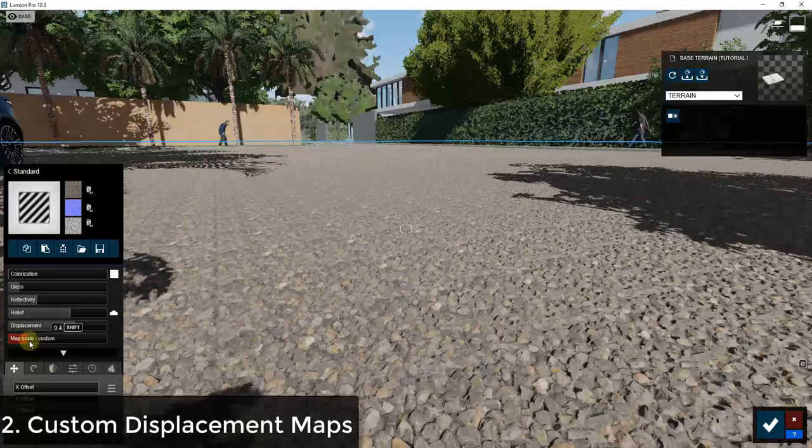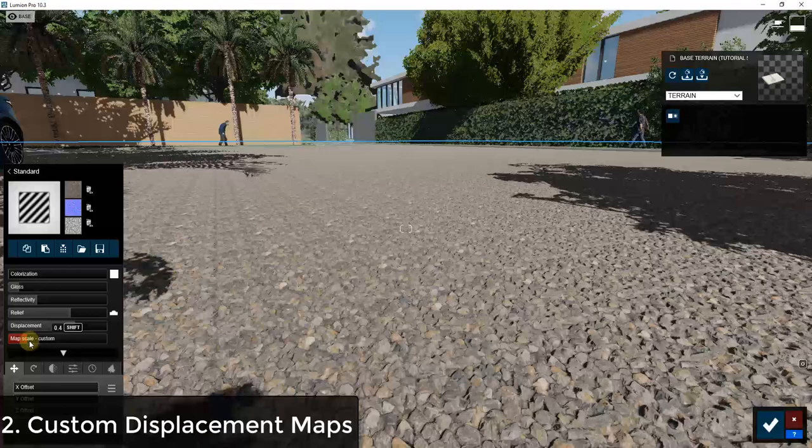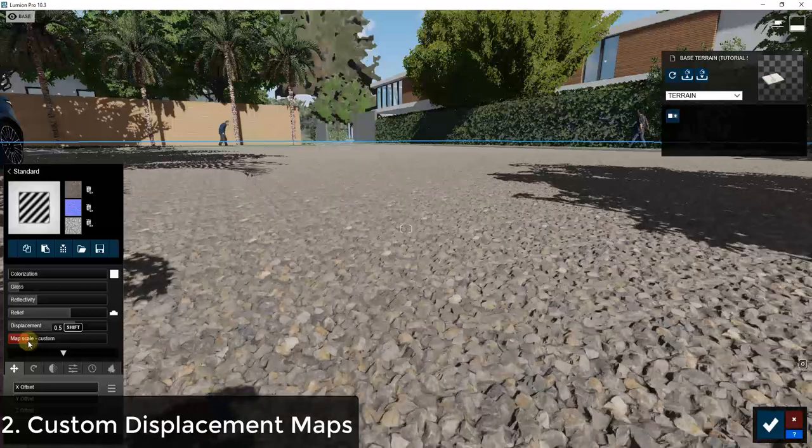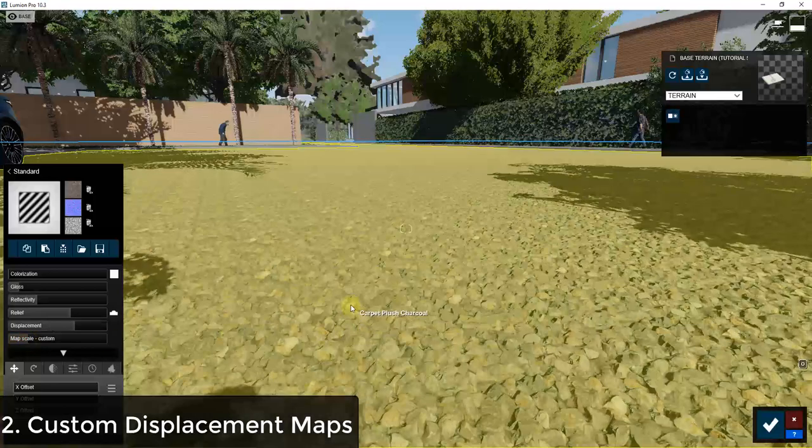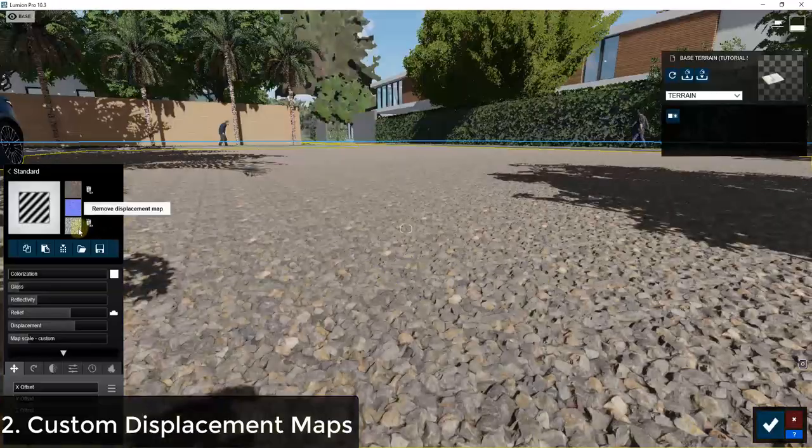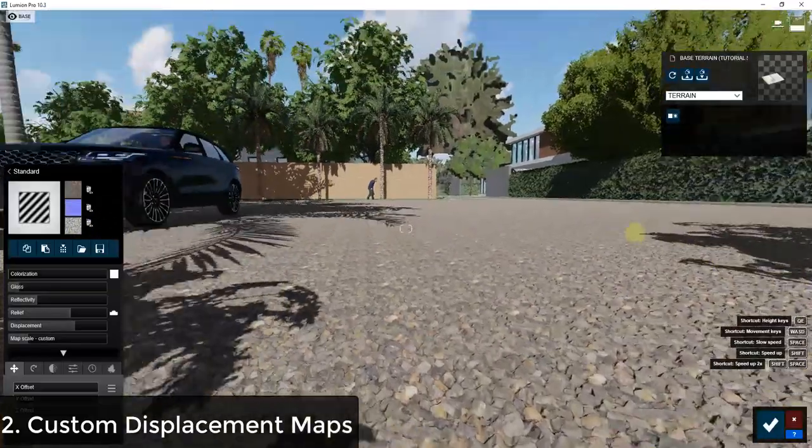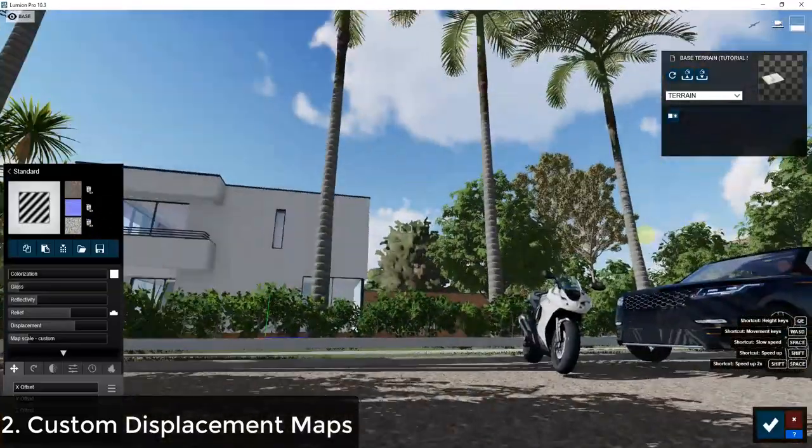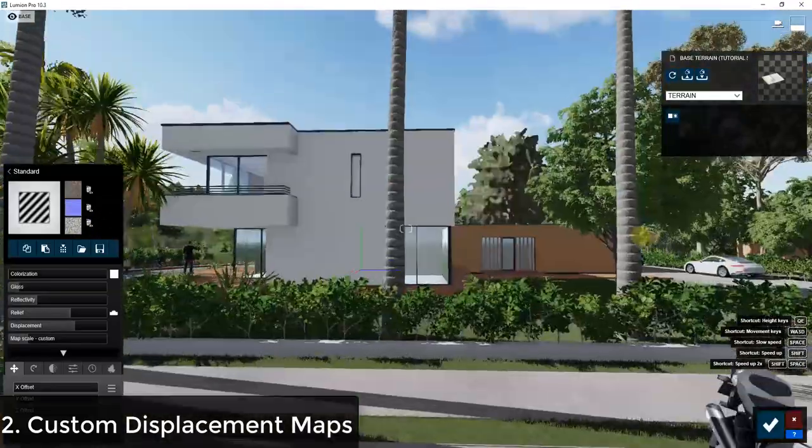And notice how this adjusts as I adjust my map scale. So if I make it smaller it'll get smaller. If I make it bigger this will adjust with that. So this is probably one of the easier implementations of displacement mapping that I've seen in a rendering program.